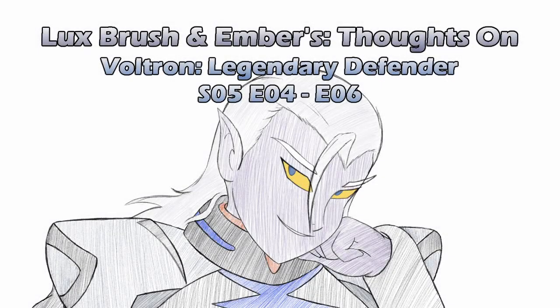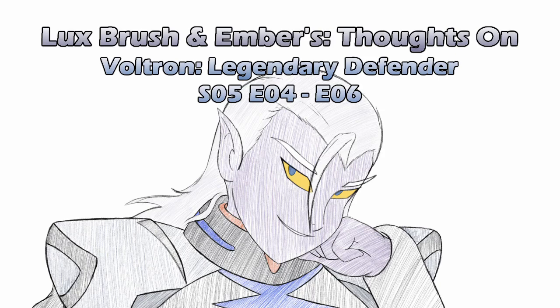Hello, I'm Lux, and correction, the budget was spent everywhere in this season. And I'm Ember, and wow, Netflix budget, also technology. Amazing! And this is our thoughts on Voltron, Legendary Defender, Season 5, Episodes 4 through 6.